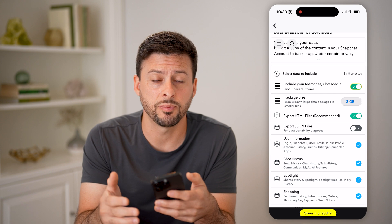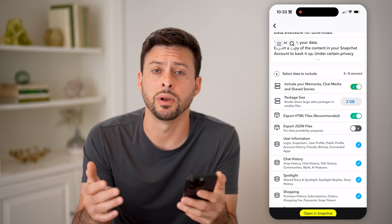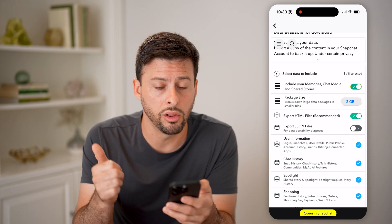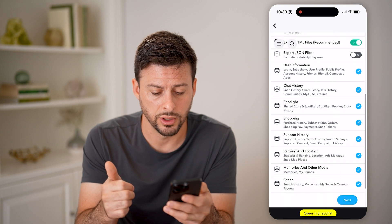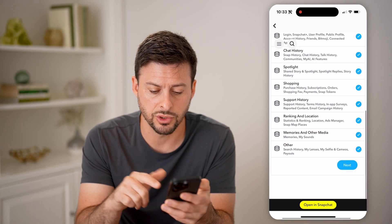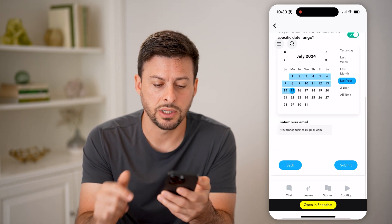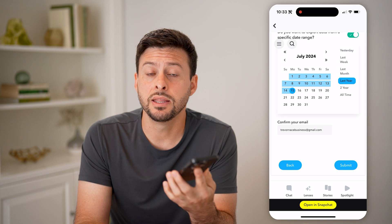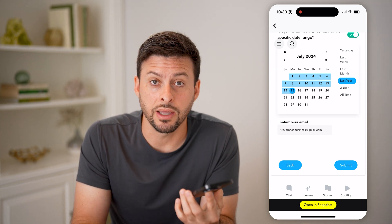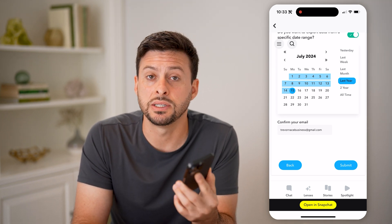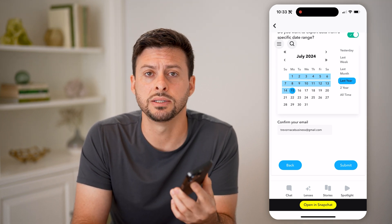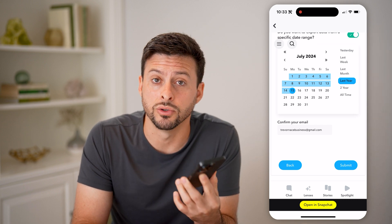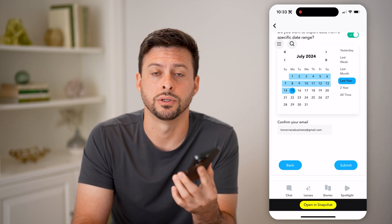Basically, it'll be in a zipped file. You'll be able to open it up and see all of your memories, including all of those stories. So I can just go down and hit Next, and then hit Submit when I'm ready. Then basically I'll get that downloaded file within usually 10 to 15 minutes, and I'll be able to download it and see all of those archive stories.